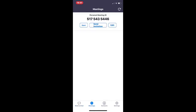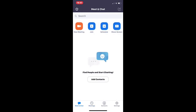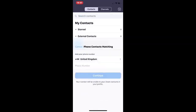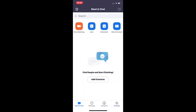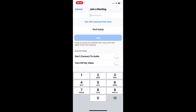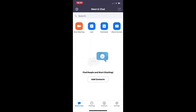You have Meetings at the bottom, Meet and Chat, your Contacts, and your Settings. To join a meeting, just like before, you put in your meeting ID — you can get that through email — and you're good to go.